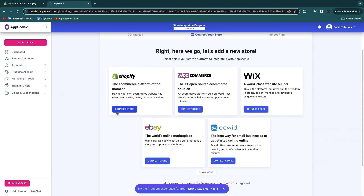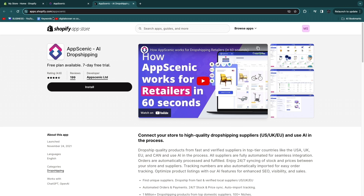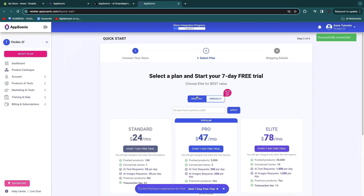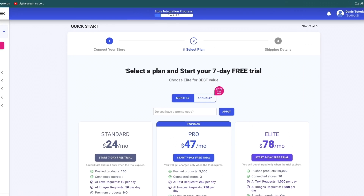Now choose the platform — for me it's Shopify, which I recommend as my favorite e-commerce platform. Click connect store, and if you have a tab open with Shopify it will lead you directly there. Just click install and then confirm by clicking install again. Now we have added the AppScenic app to our Shopify store and connected our store.